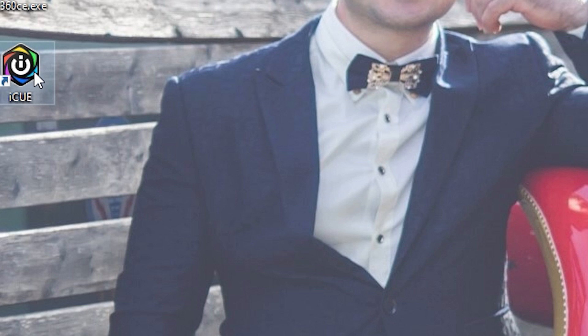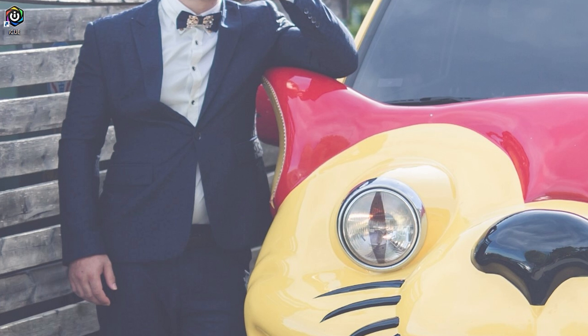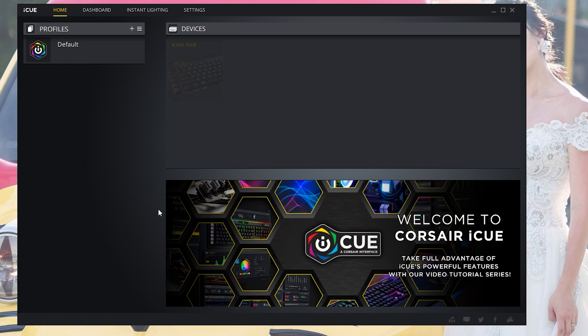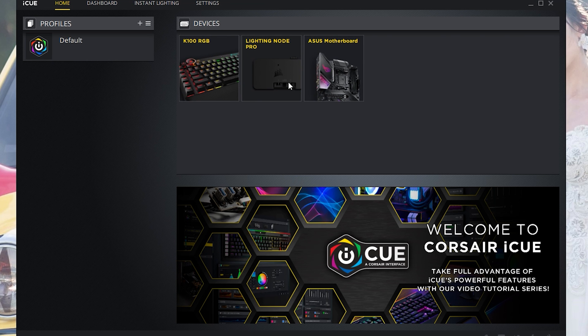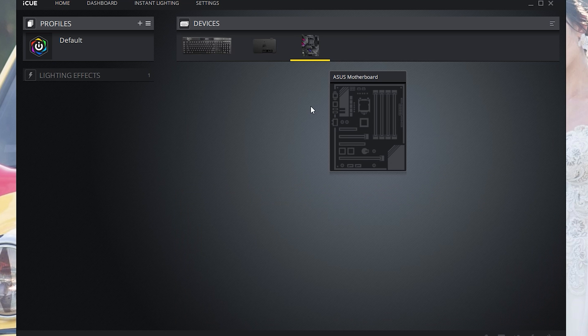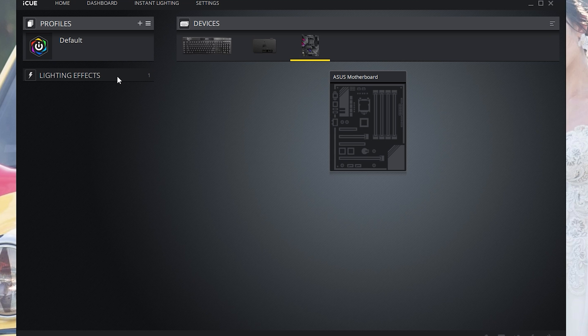Once you're back you're going to want to hit iCUE. Once you open up iCUE it will look something like this. Now as you can see the ASUS motherboard popped up.